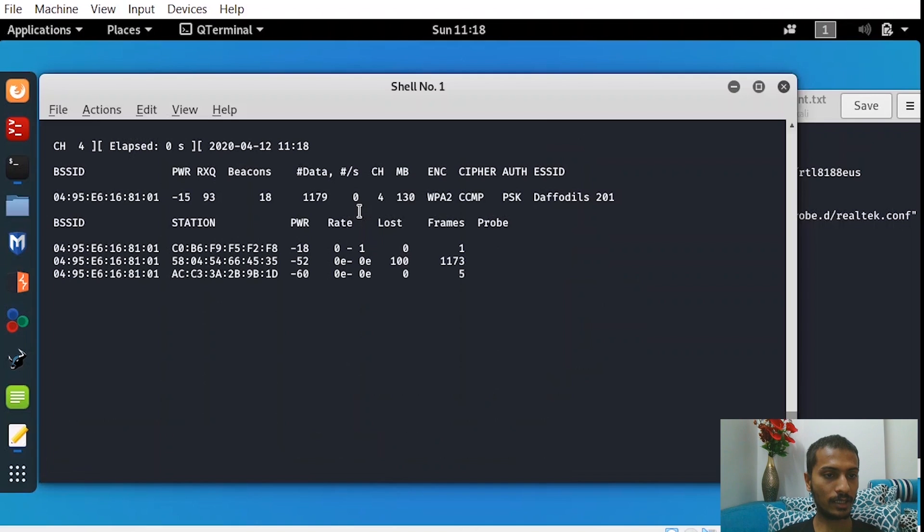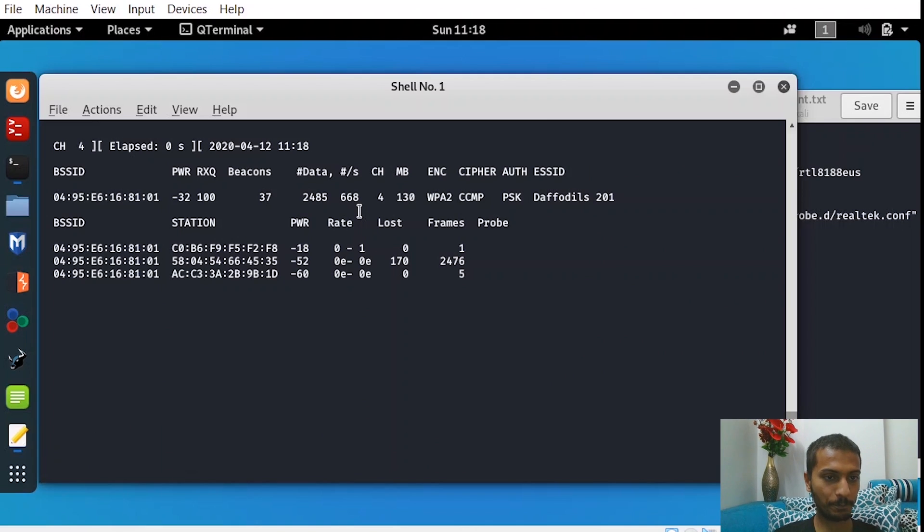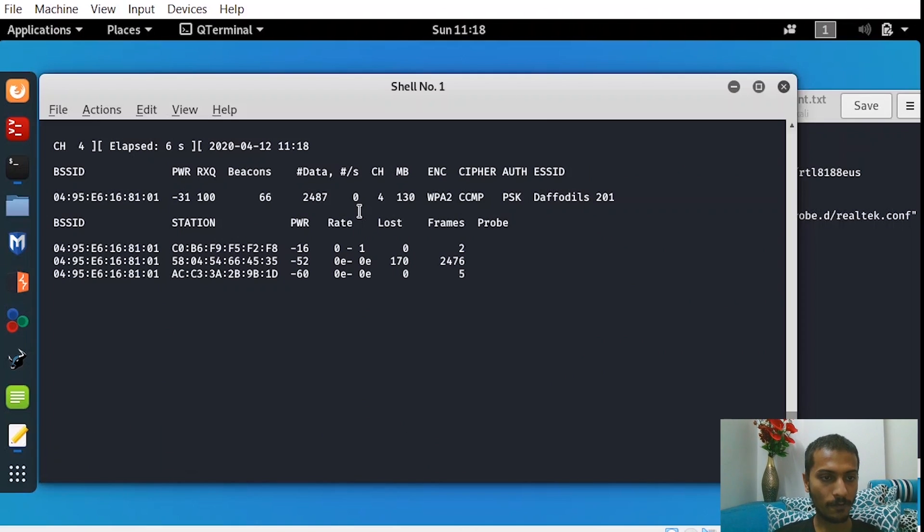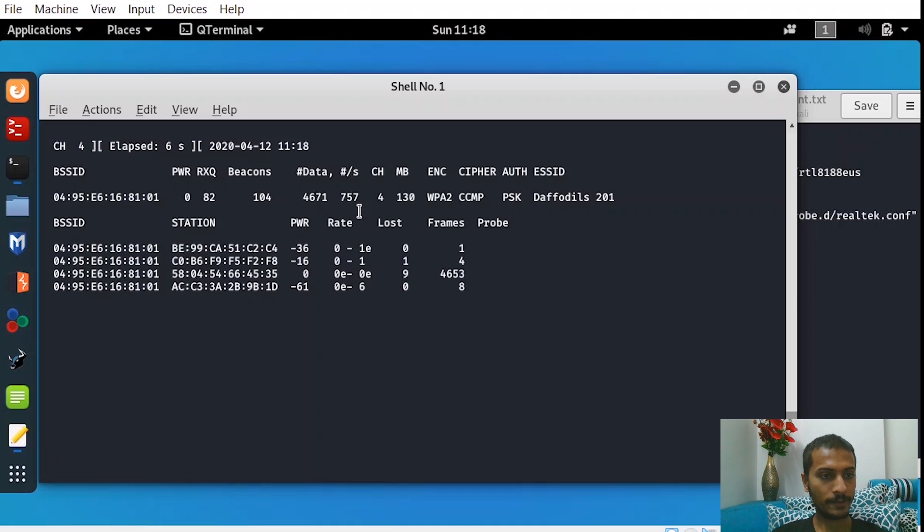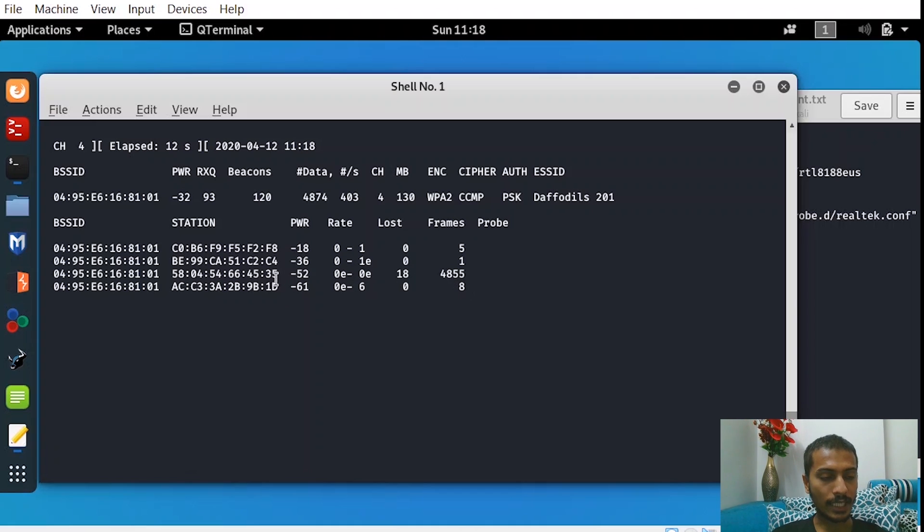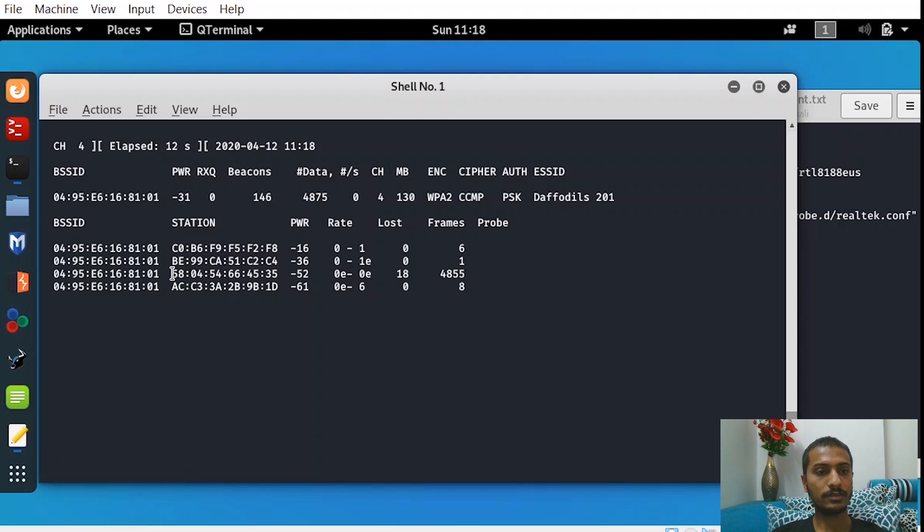You can see there are, as of now, three networks connected. And one of them is collecting data at a very fast pace. That is actually the TV that I have here. And now let's try to de-authenticate the television.